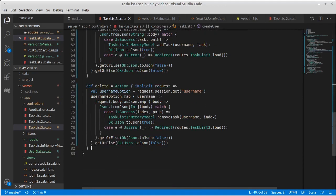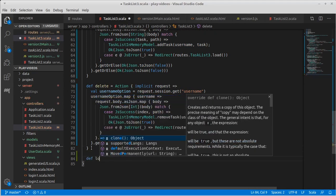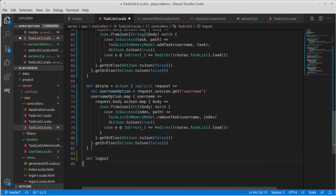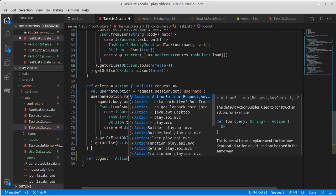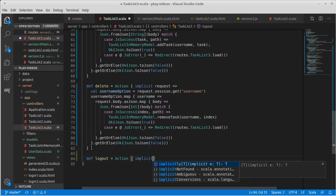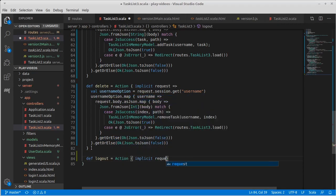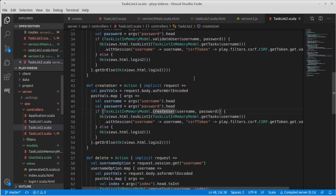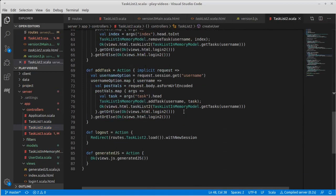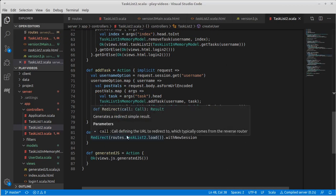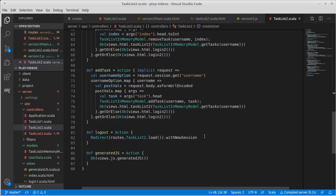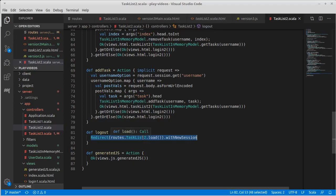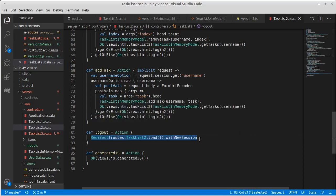And let's add an action. Def logout is an action that takes an implicit request. Now, what do we do in task two? It simply did a redirect to the original load page. We could do that with a new session.